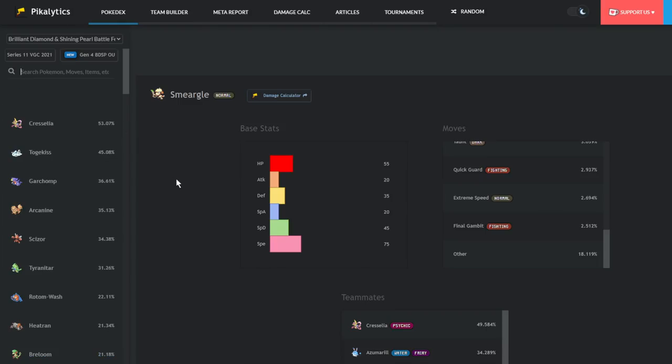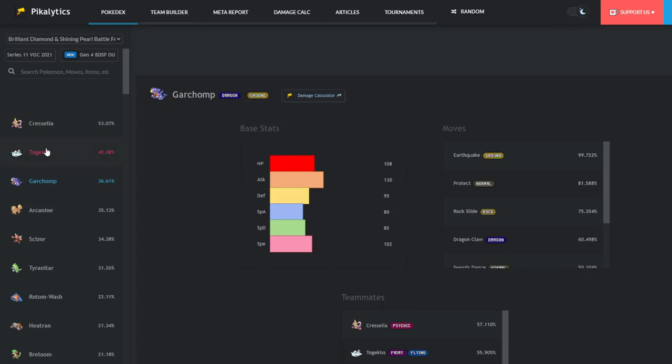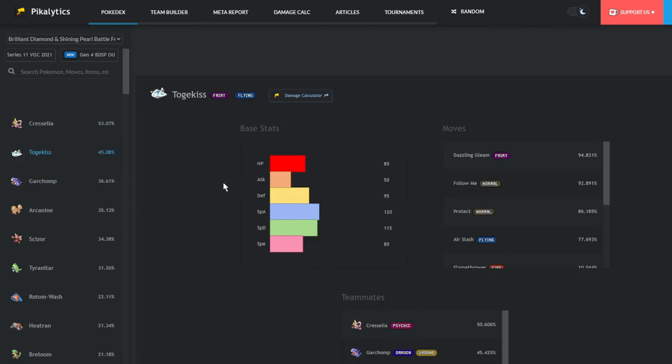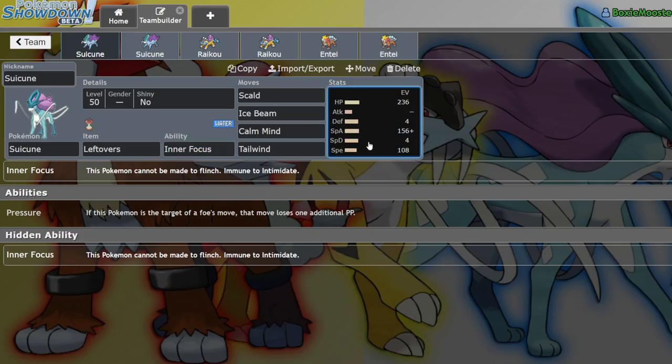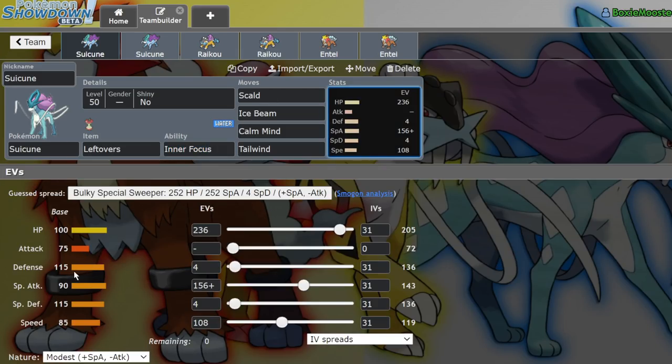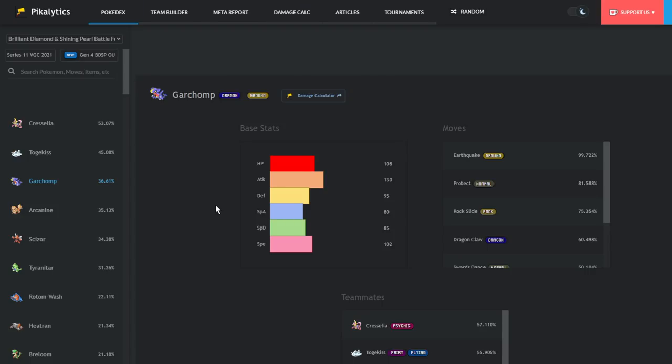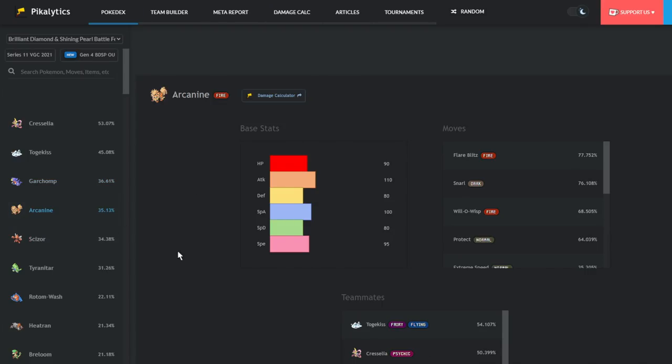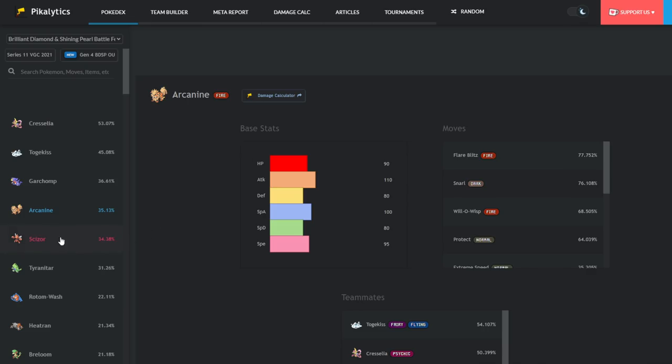Suicune in the entire format actually has a lot of favorable matchups. It hardwalls Cresselia because of how specially defensive it is and the fact that it can run Snarl. It is able to eat hits from Togekiss with a specially defensive set, even if it's taking crits. It eats them very well, and you can 100% three-shot this thing with an Ice Beam. Garchomp hates facing this thing because of how physically bulky it is with 100 HP and 115 base Defense. On both defensive sides, it takes hits super well and Garchomp hates having to switch in on Scalds, which might burn it, and Ice Beams, which can outright KO it if you're running a Modest set.